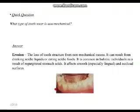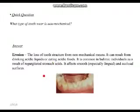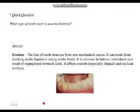Let's start off with a question left from last week: what type of tooth wear is non-mechanical? The answer is erosion. Abrasion and attrition are caused by either excessive occlusion, grinding, or an outside object like a toothbrush. Erosion is the loss of tooth structure from non-mechanical means — it can result from acidic liquids or acidic foods.